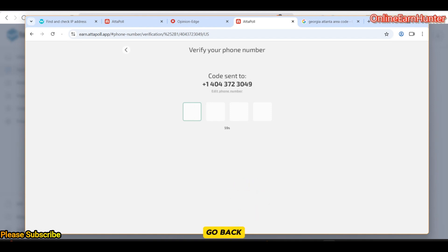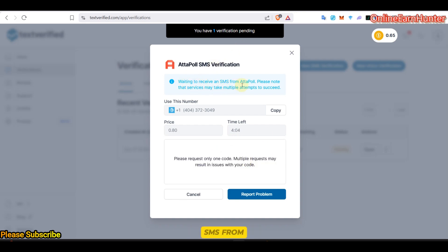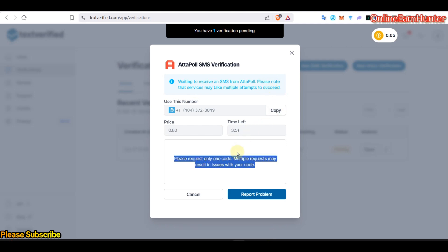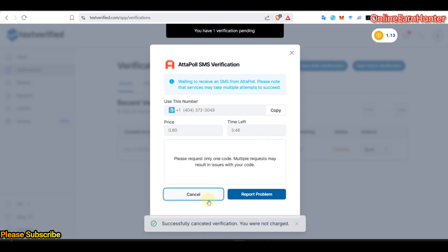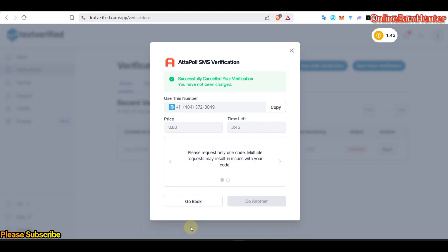Then, we go back to my Text Verified. We should get a code here. Here they're saying, waiting to receive an SMS from Attapoll. Please note that services may take multiple times to succeed. Seems they're having issues with Attapoll verification. I think I can do another one. You can cancel this one. And then try another one.